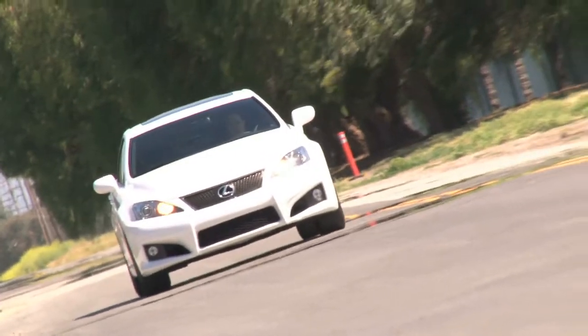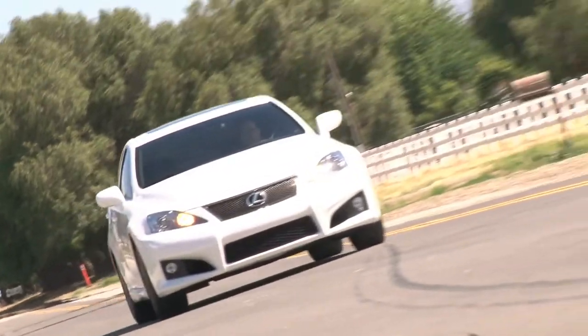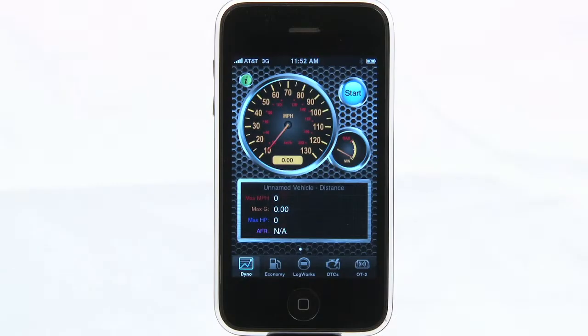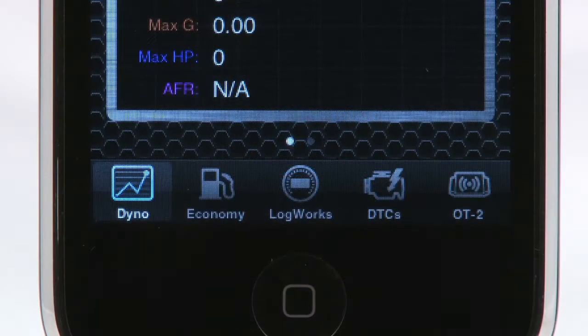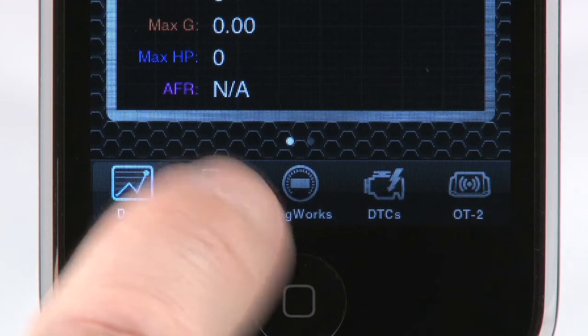Now that we've just showed you the road to bad gas mileage via dynoing your vehicle, next we'll show you the tab that shows you exactly how much gas you are wasting — the Economy tab.